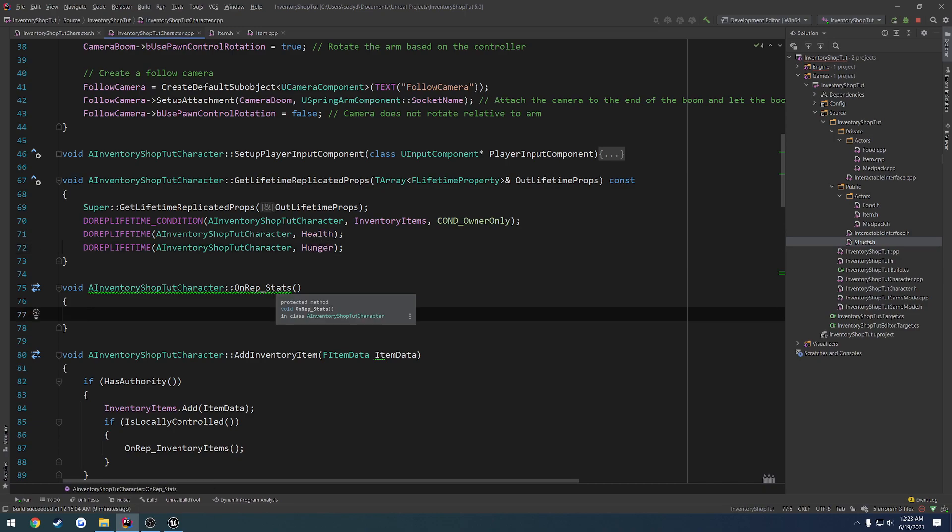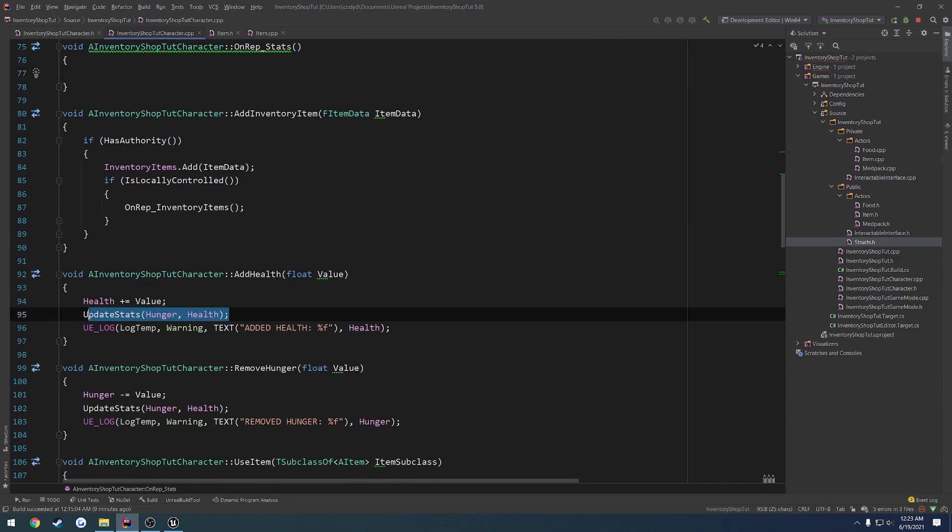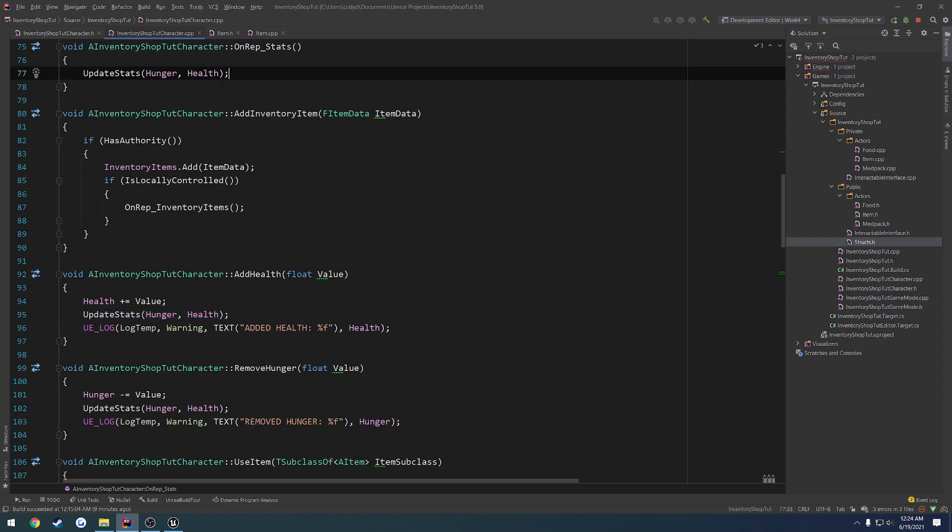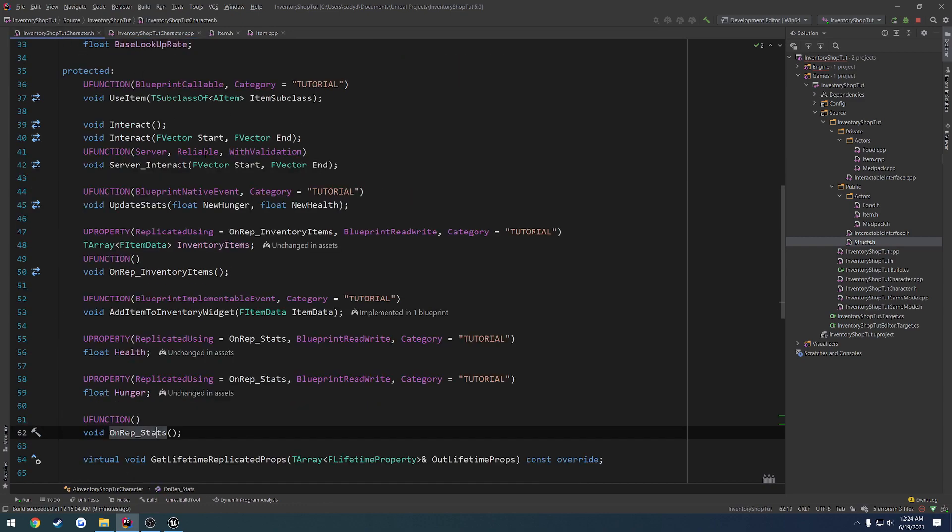Then our OnRep stats, what we're going to do is call our update stats function like that, that way it obviously updates.